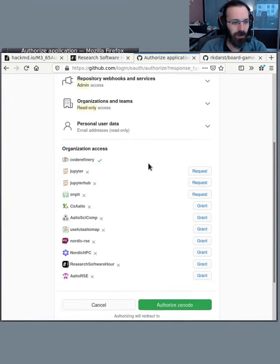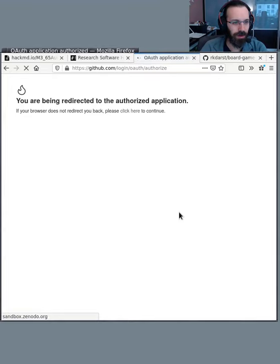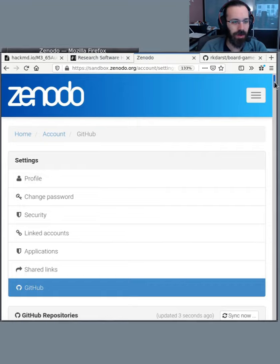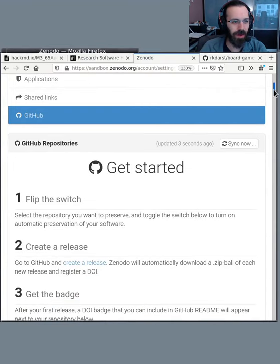Last time I was here, it didn't quite work, but let's see. There we go. So now I'm in Zenodo and it's connected.